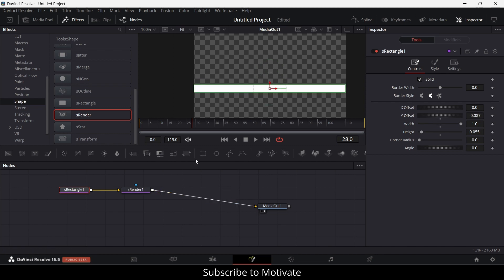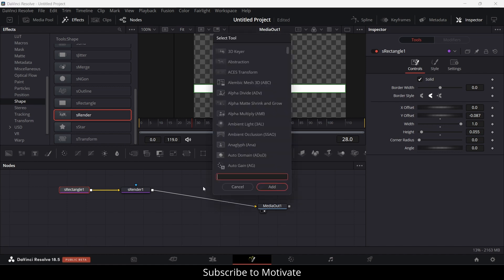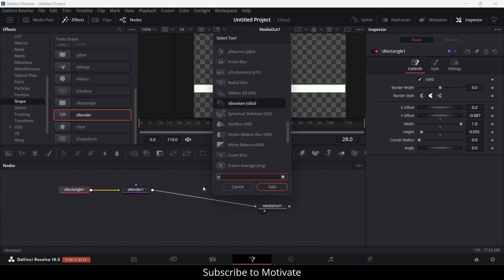Now how can I bend it? That's the main question. If I press Shift + Spacebar and search for bend, notice that there is a bend option but it's in 3D. So let's try it out.